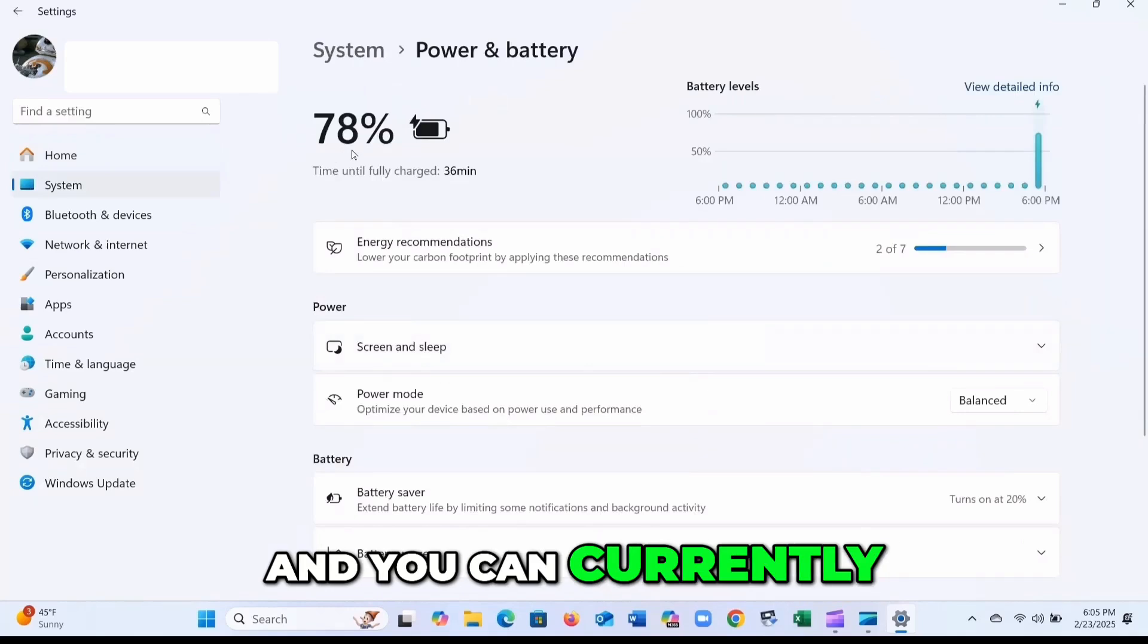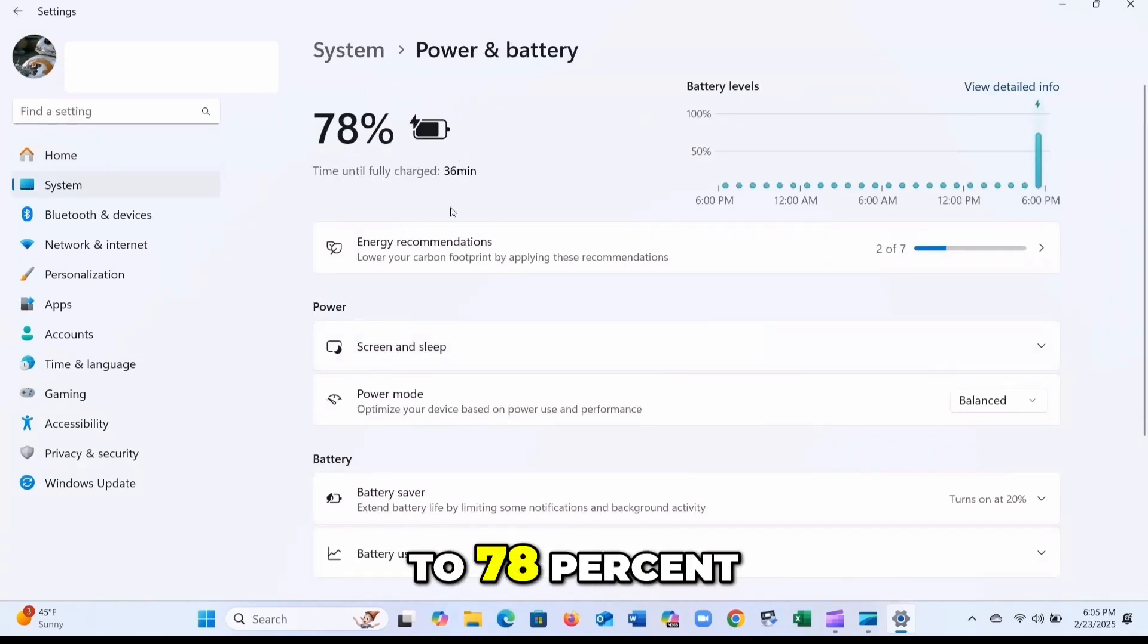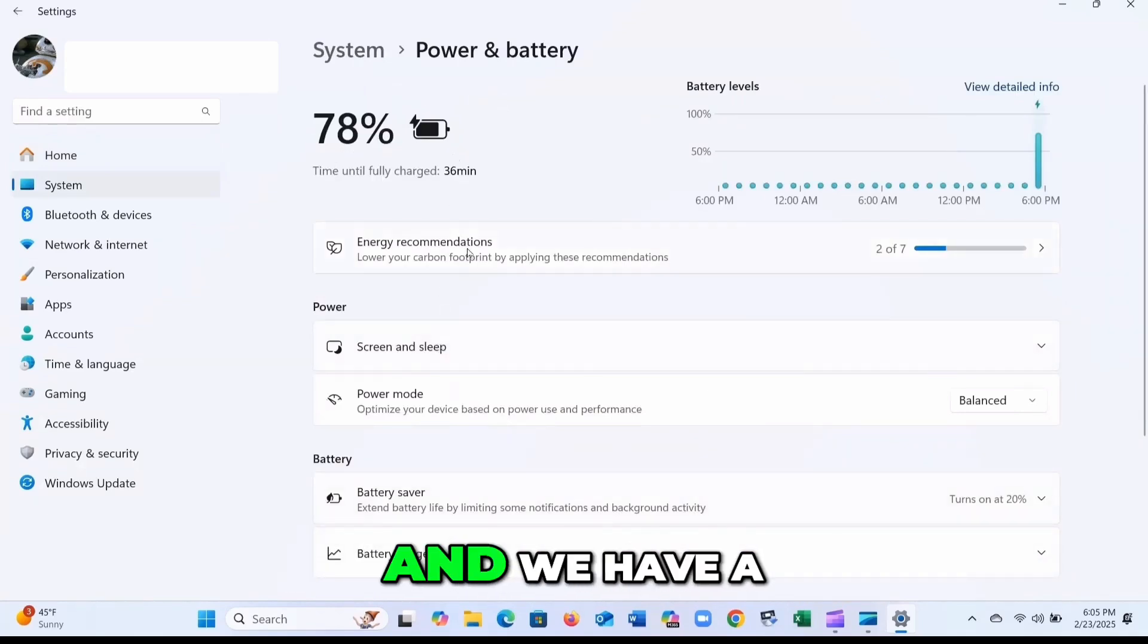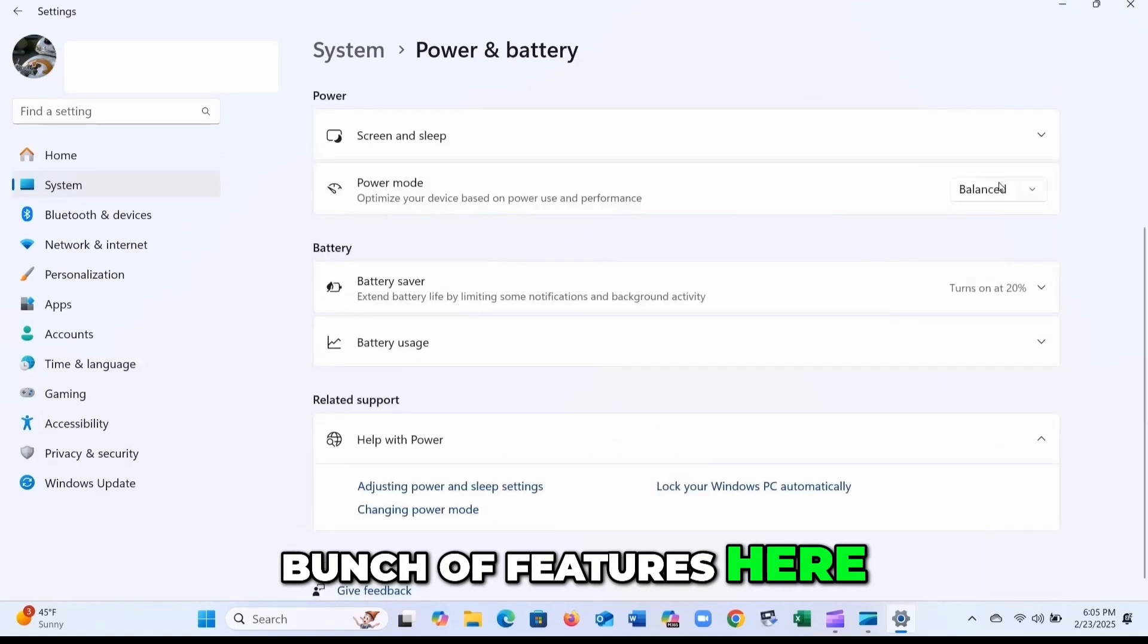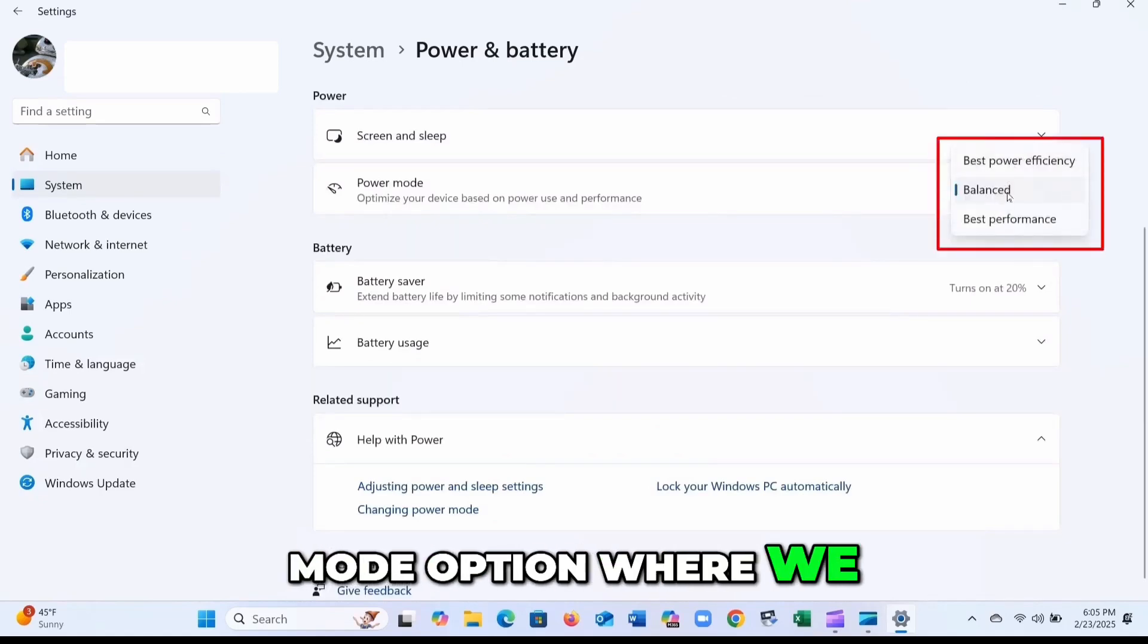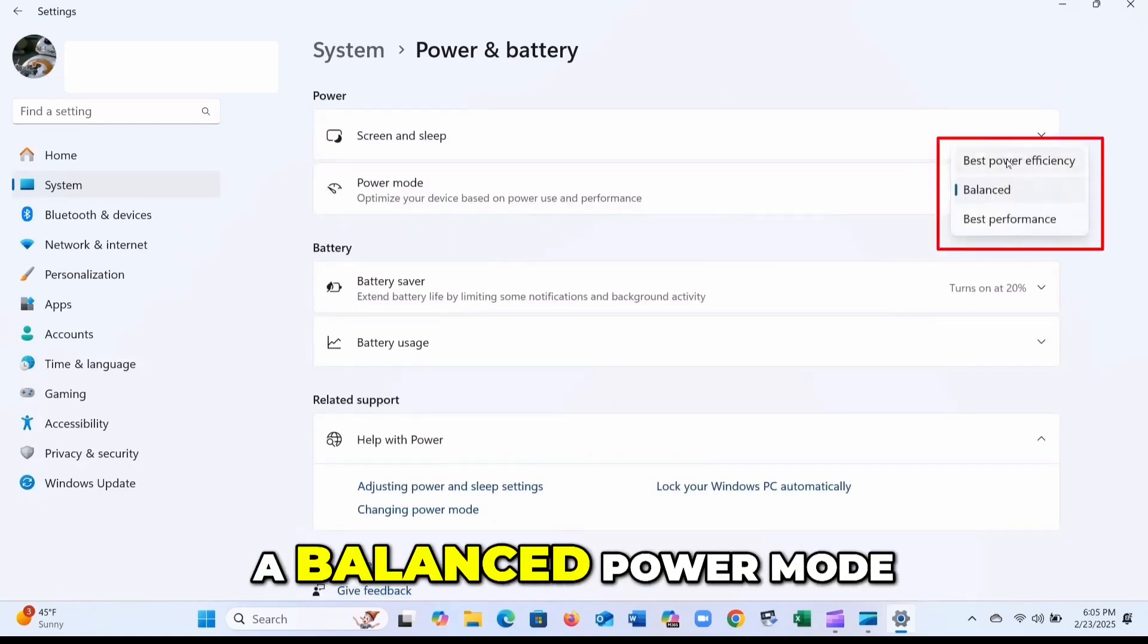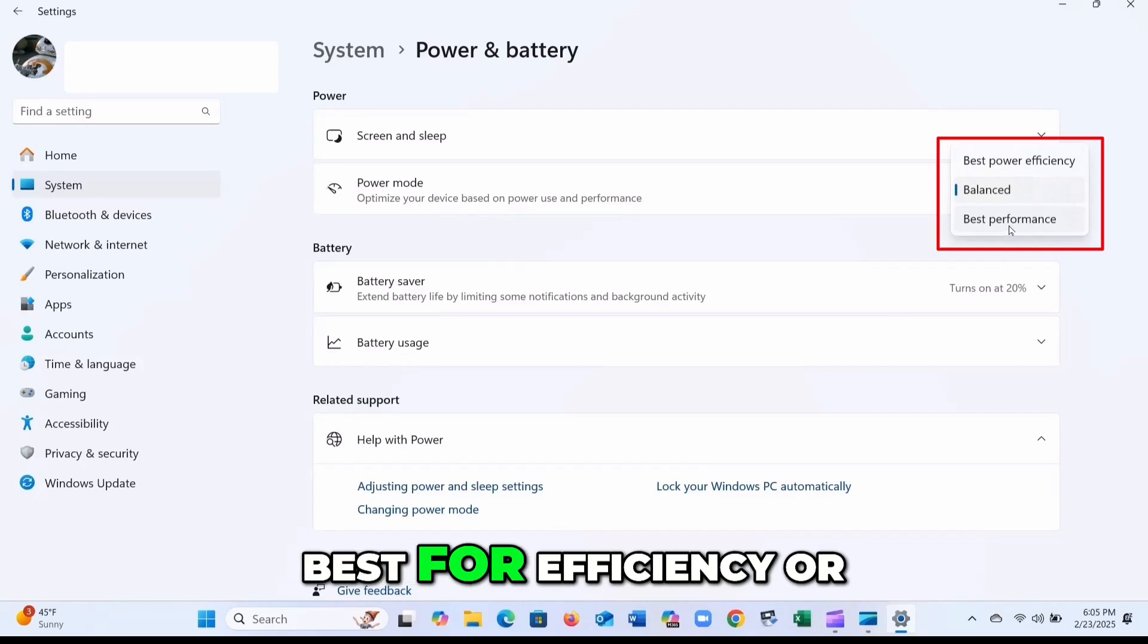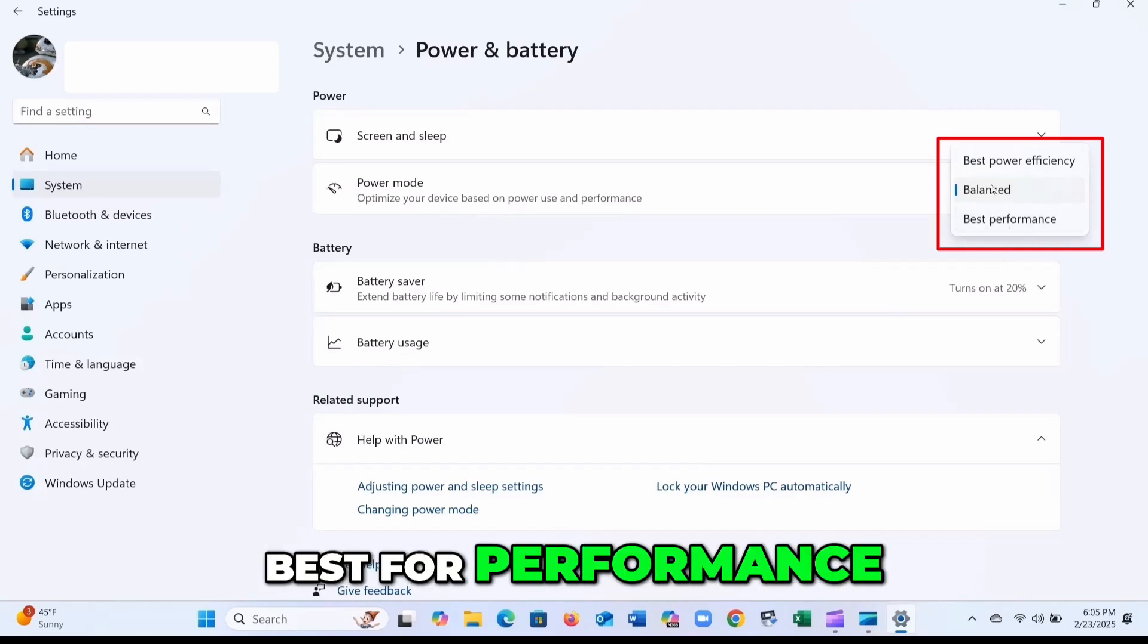And you can currently see my battery is set to 78%. We have the power mode option where we can select a balanced power mode, best for efficiency or best for performance.